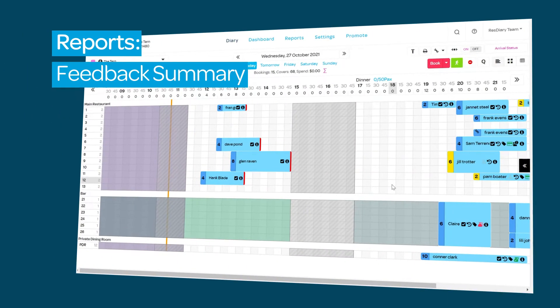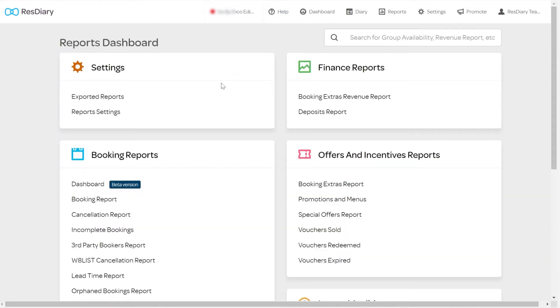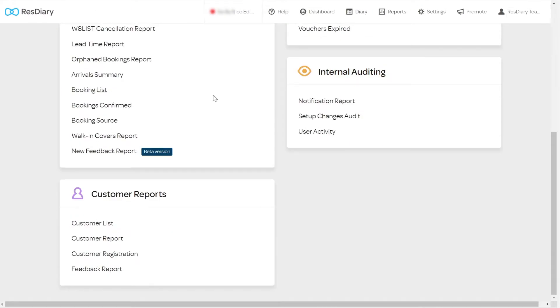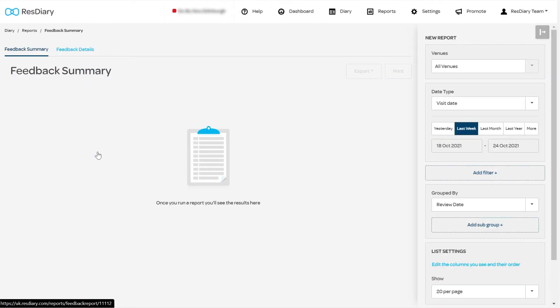To run the Feedback Reports, from your diary click Reports, and from the Booking Reports section click New Feedback Report.